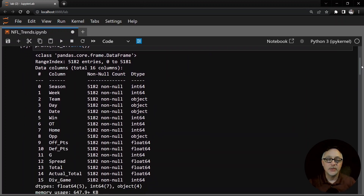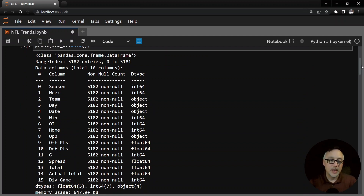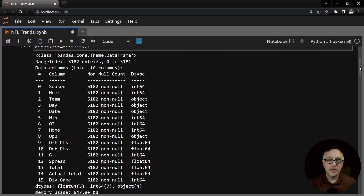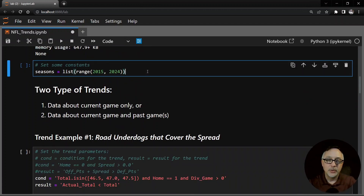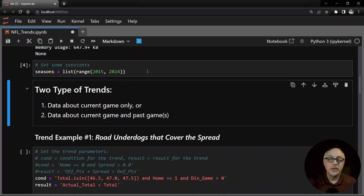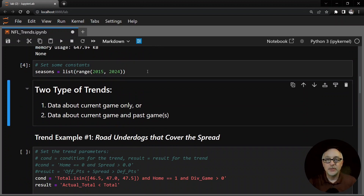So we have things like the season, the week, the team, the opponent, offensive points, defensive points which are the points scored by the opponent team, the game number, the spread, the total, actual total, and div game. The div game is zero if it is a non-divisional game, one if it's the first divisional game of the season, and two if it's the second divisional game of the season. We're going to look at seasons from 2015 up to and including week 17 of 2023.